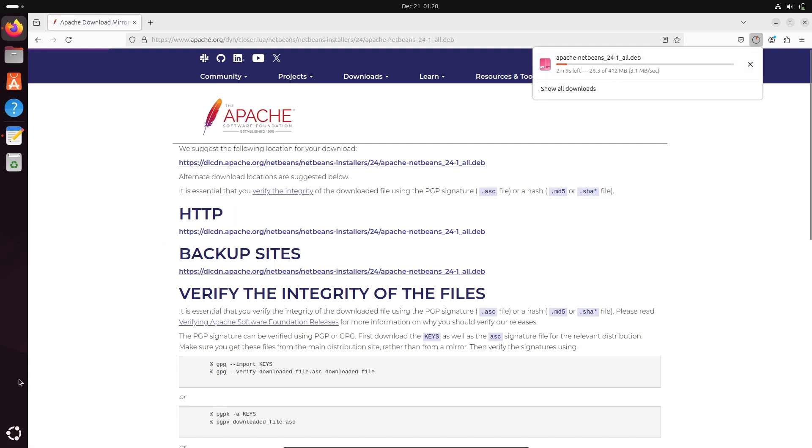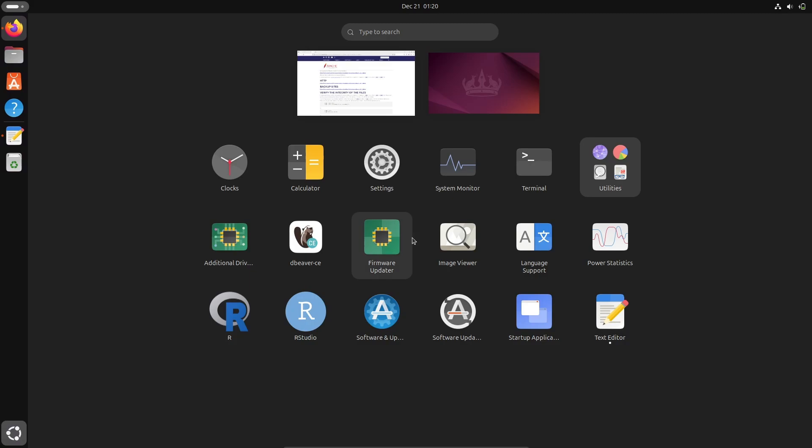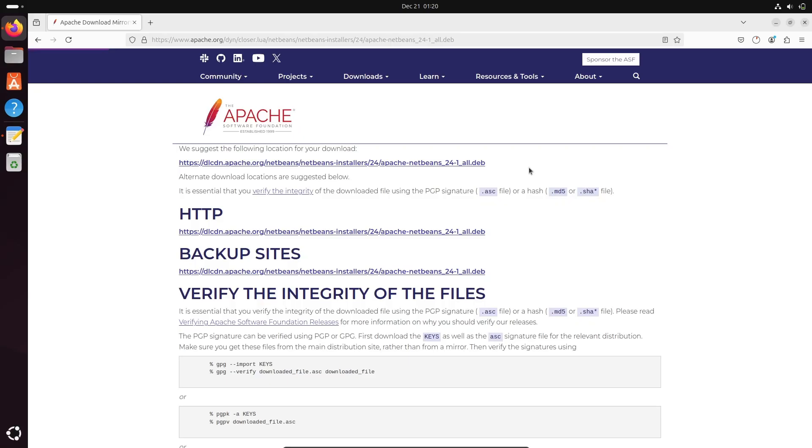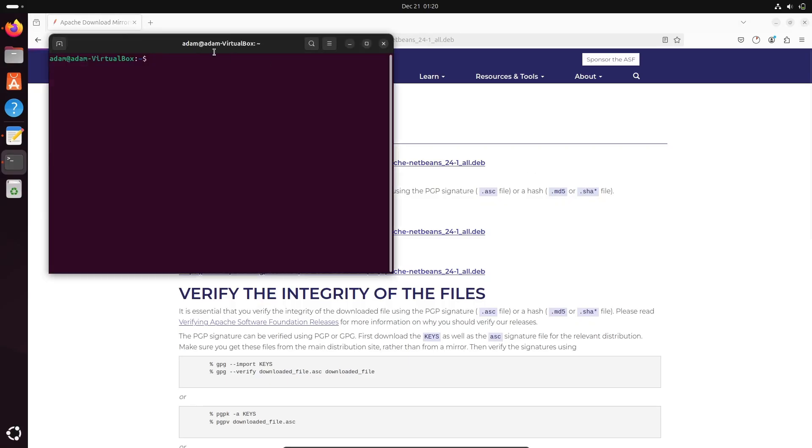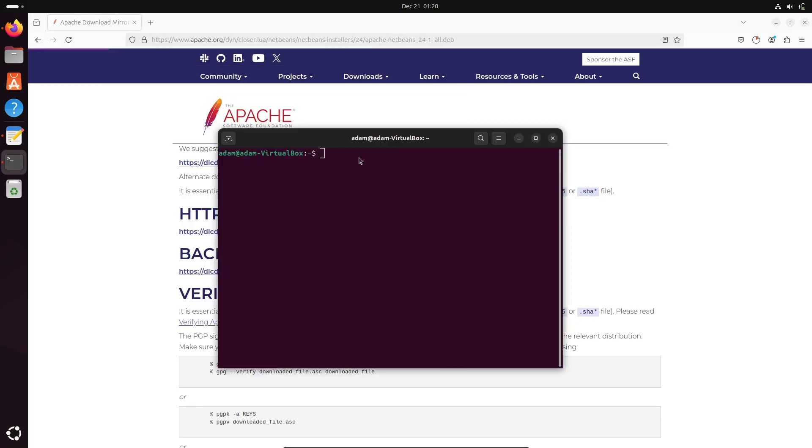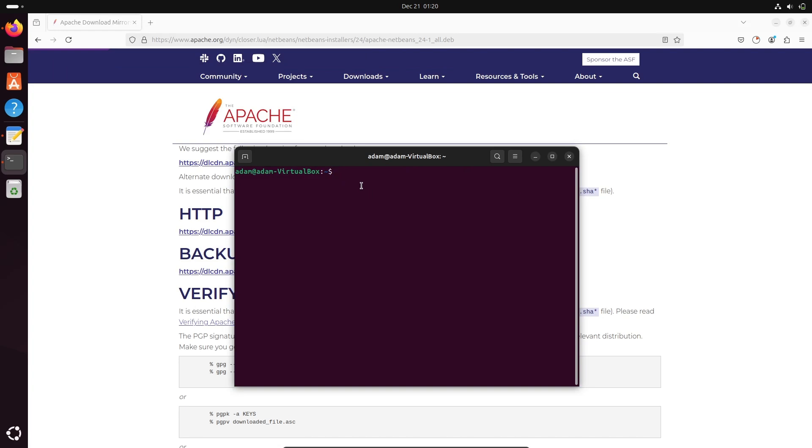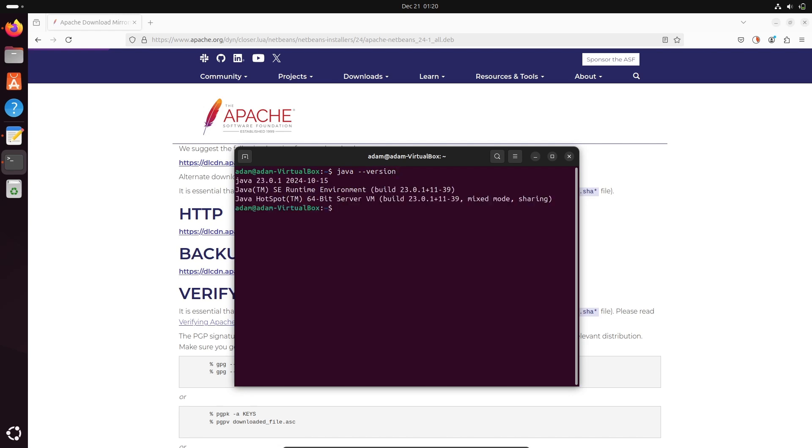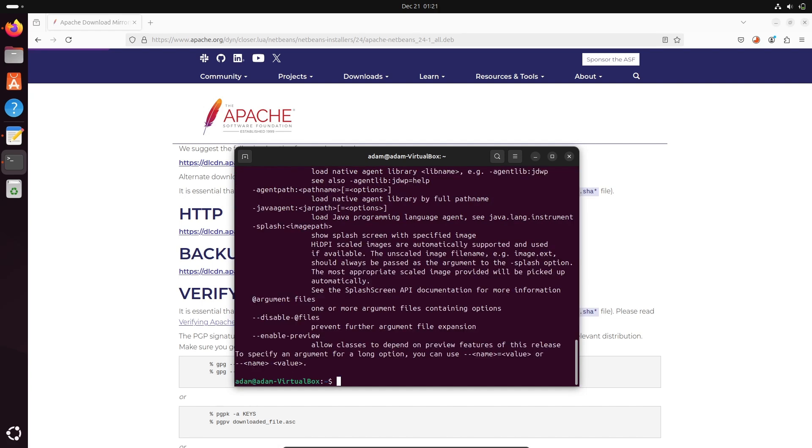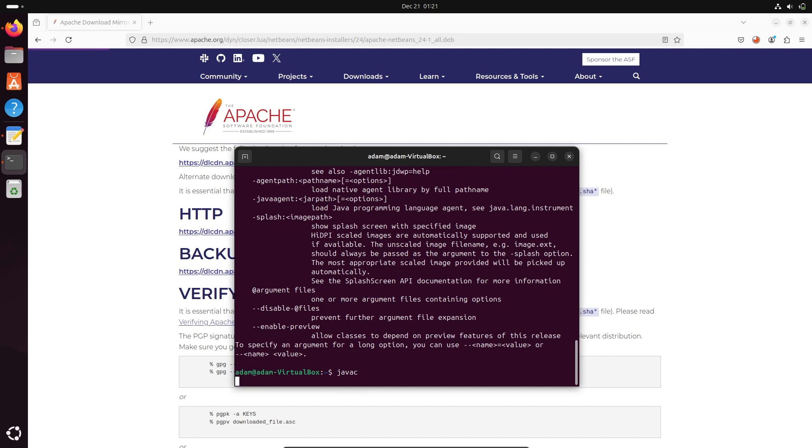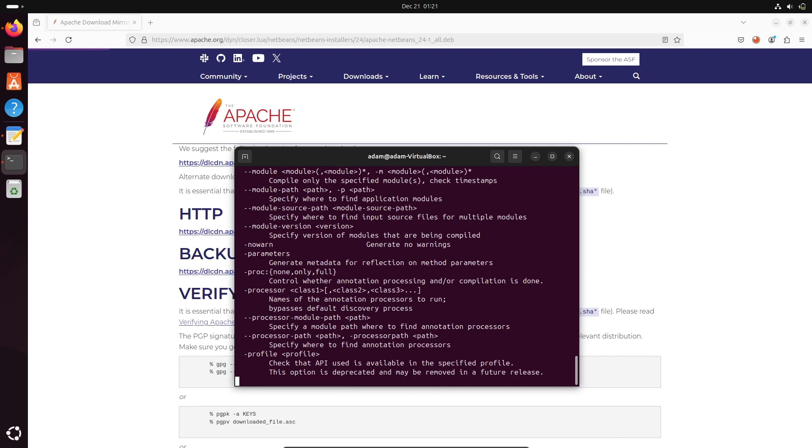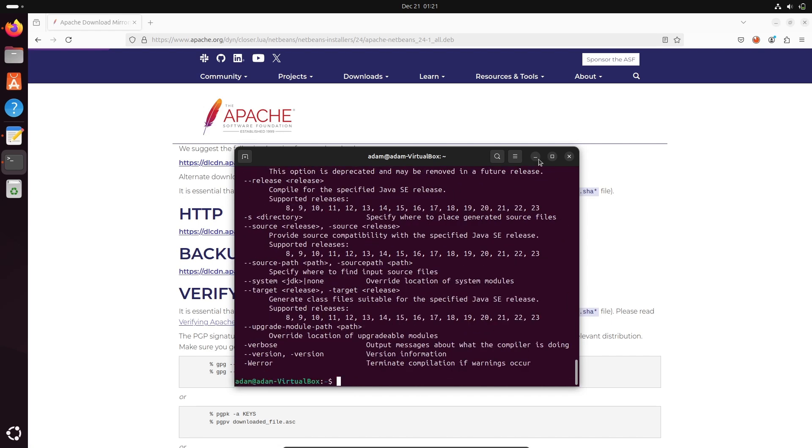Next, let's go to the terminal. If I write java --version, you can see here Java 23 version is installed. This is for 64-bit, version 23 is installed. If I write Java, it's working. javac is working also.